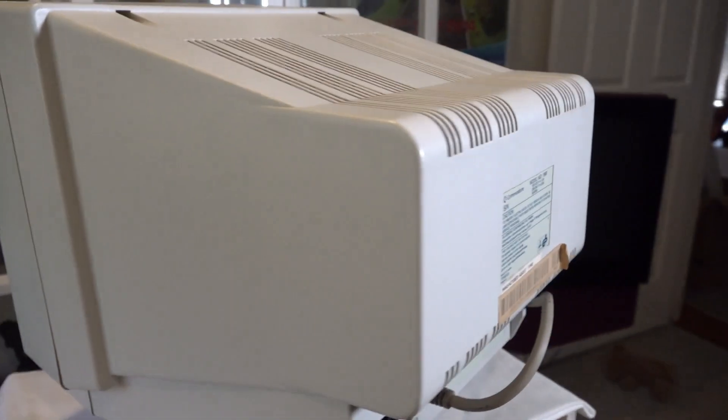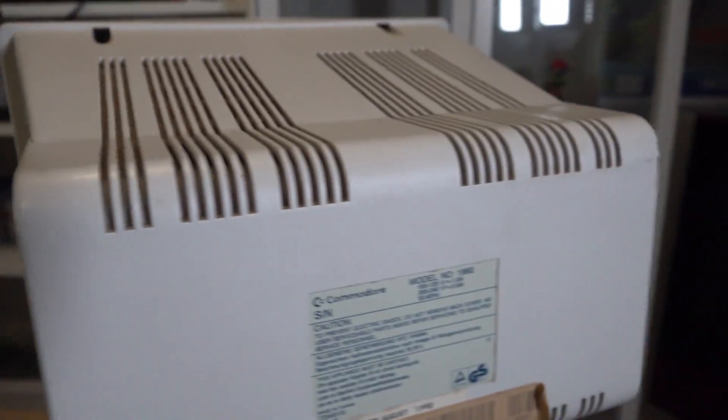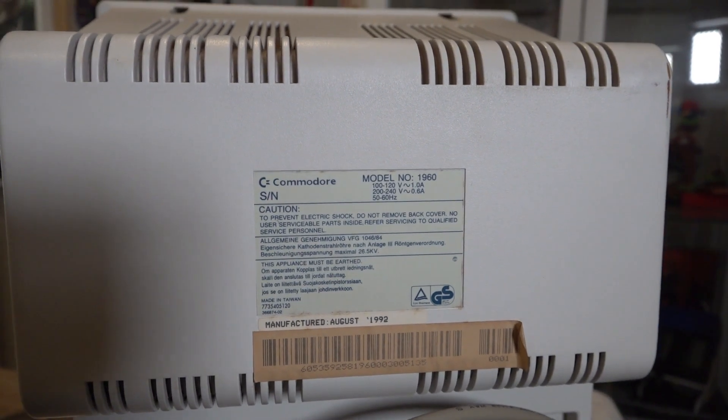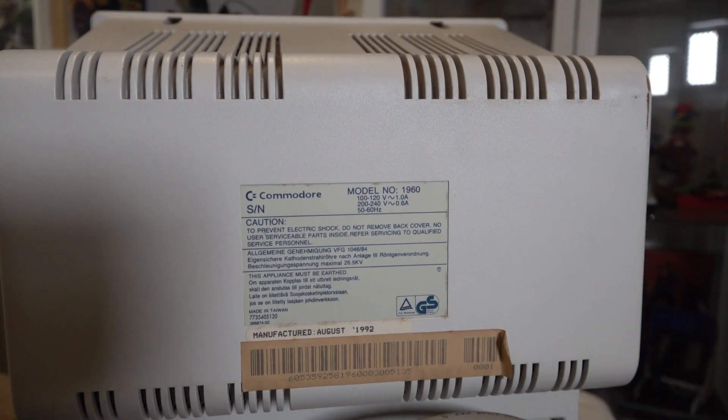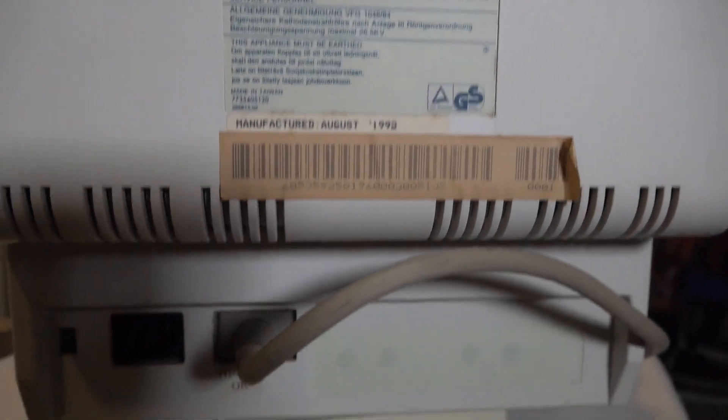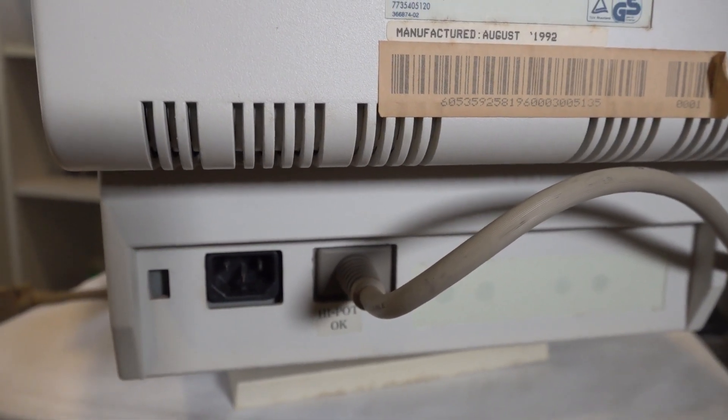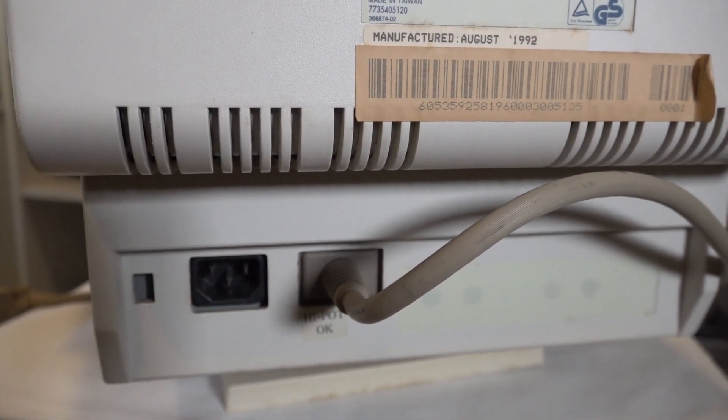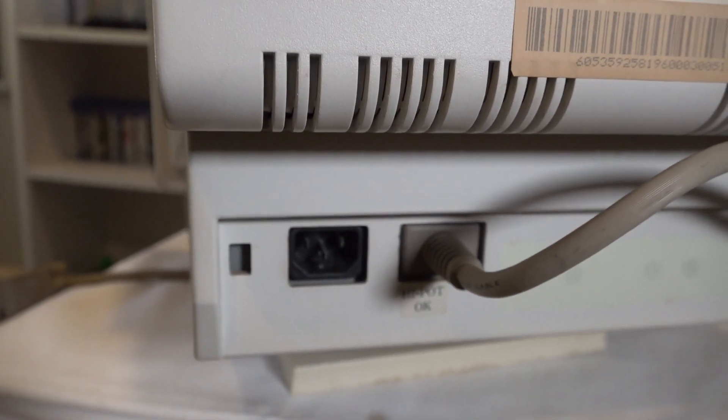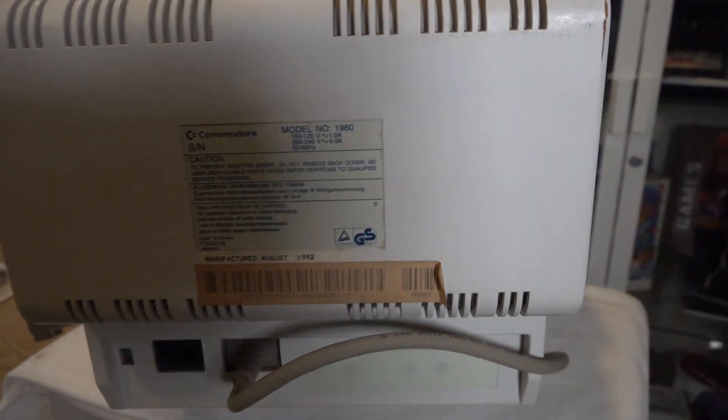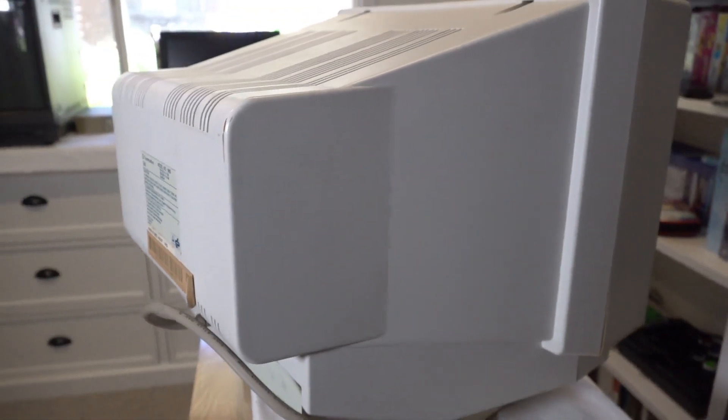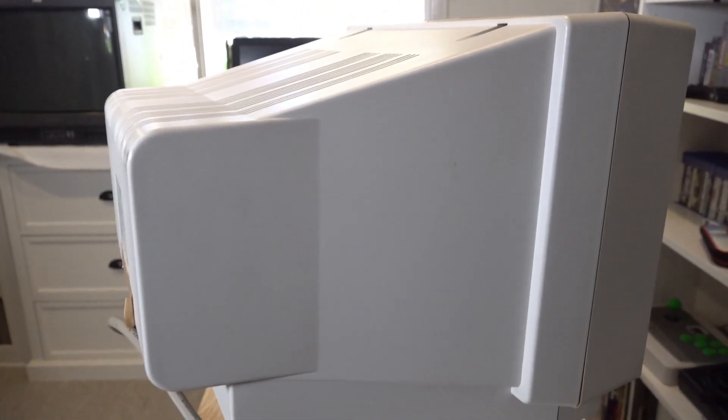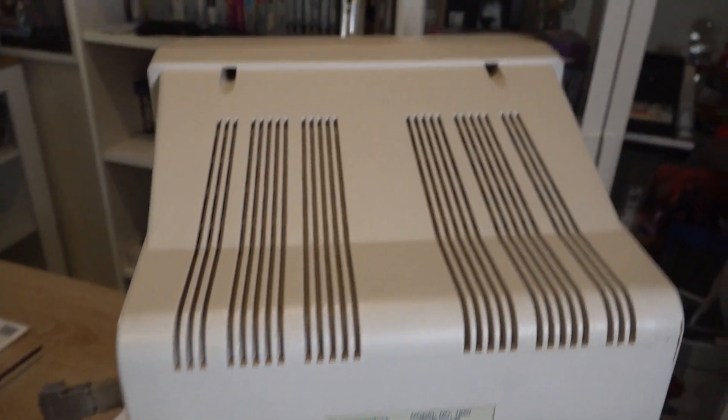So as we move around the back, you can see the model number there, Commodore 1960. And then we come down, we've got where the cable plugs in, the VGA or the multi-sync cable plugs in, as well as your standard kettle cord power plug. So we'll just walk around to the other side. And once again, it's just exactly the same as the other side, no speakers. But overall, it's a nice, clean monitor. So what I'll do is I'll take the back off and we'll have a look inside.